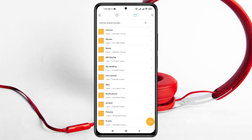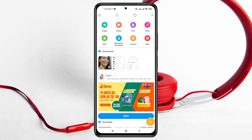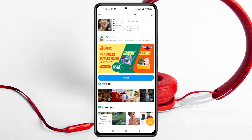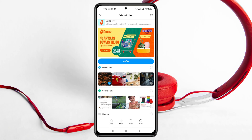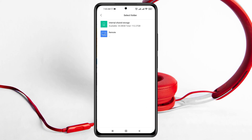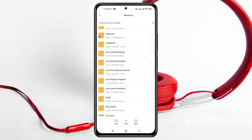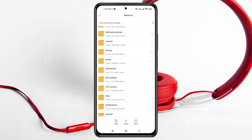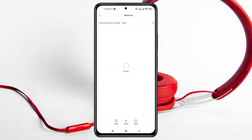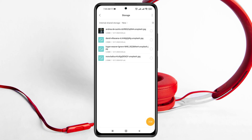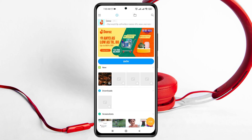Now, go back to the home page of your File Manager and select some photos or documents you want to send. I'm going to select some pictures. You can select photos, videos, anything you want. Then tap 'Move', go to internal storage, find the folder you just created, and paste the files in. Now the folder is ready.